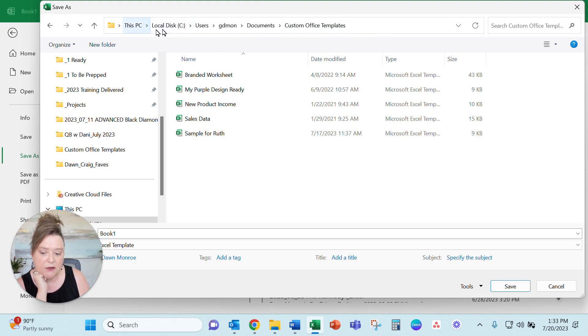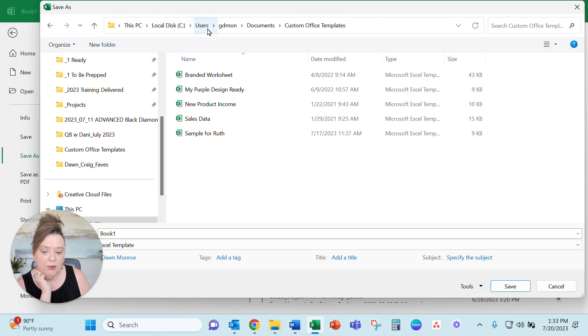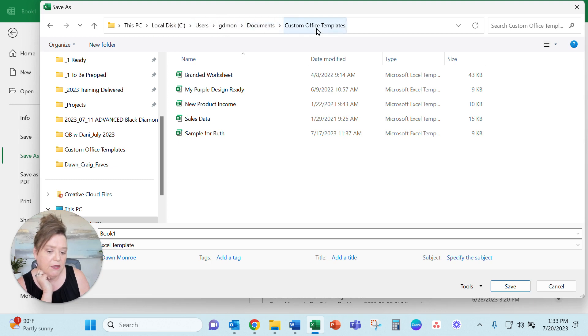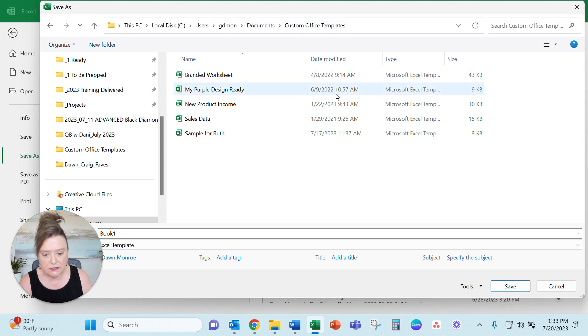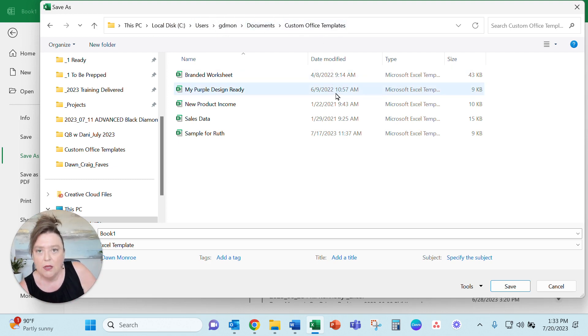And when I do that it goes to the custom office templates automatically. Which is easier. But see here it's on my PC. On my computer. Users. It's going to a users folder. Documents. And that's where my custom office templates are stored.